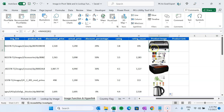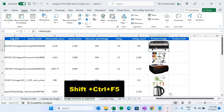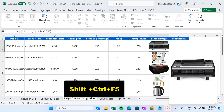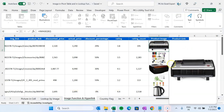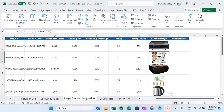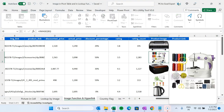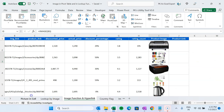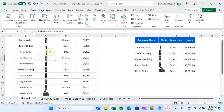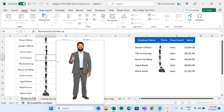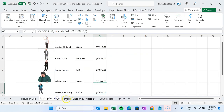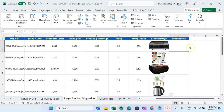If you want to expand any image to see more detail, press Shift+Ctrl+F5 to see a large version of the image. This works not only for the IMAGE function — you can also use Shift+Ctrl+F5 for pictures that have been inserted directly into cells using the Place in Cell feature.